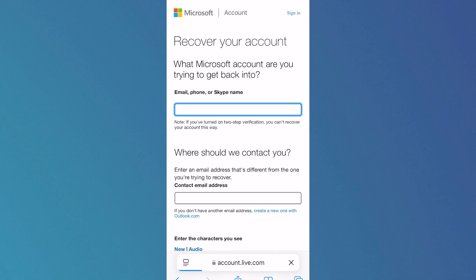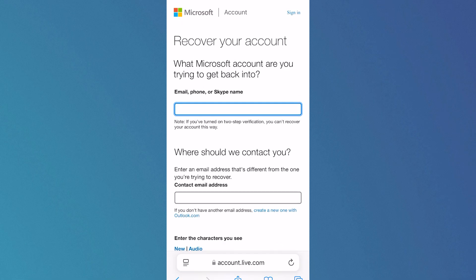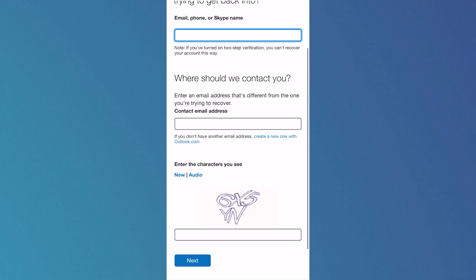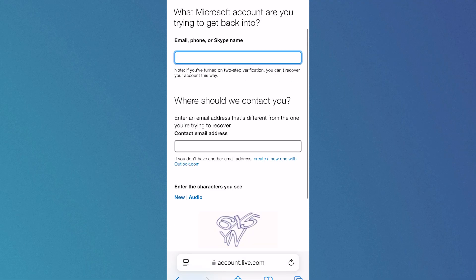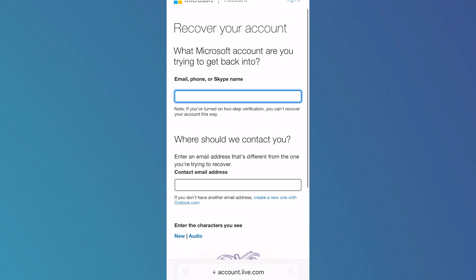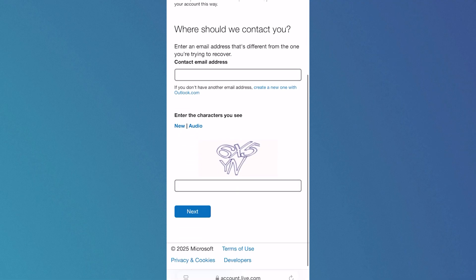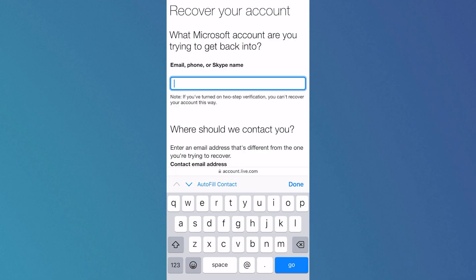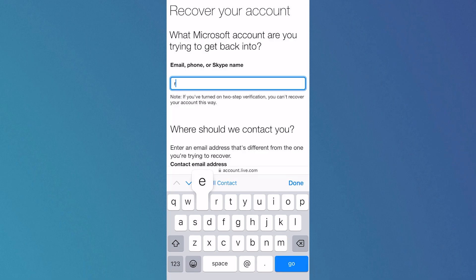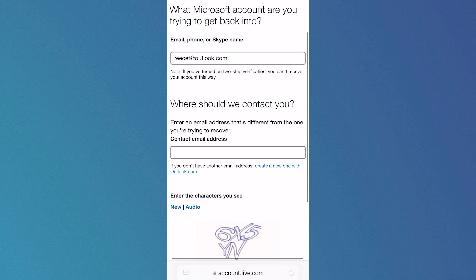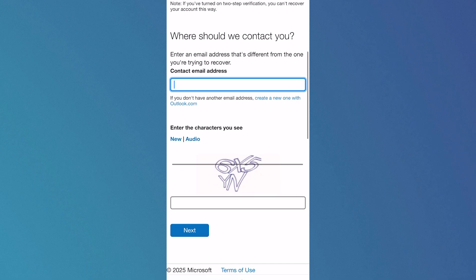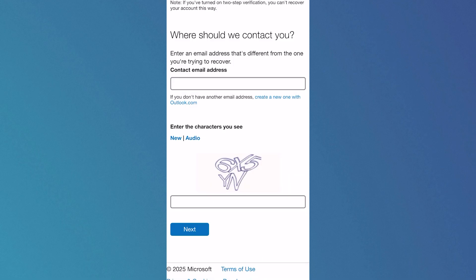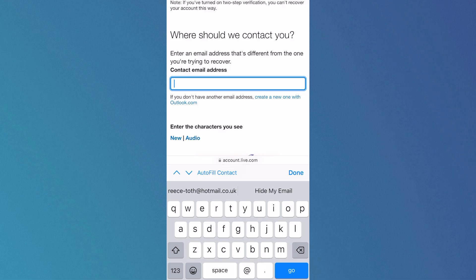You'll need to fill out all the steps in this section. Start by entering your email address, and once you've entered your email, you'll also need to enter a secondary email address. This is where Microsoft will be contacting you regarding recovering your account.